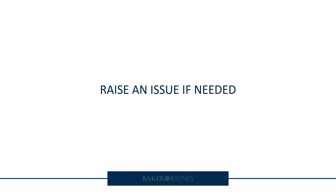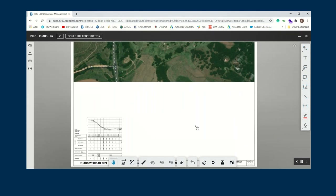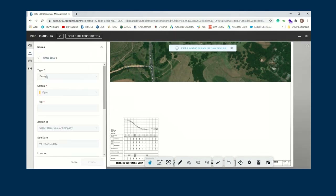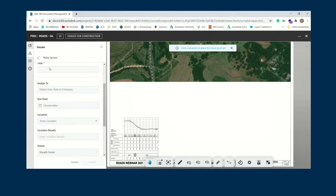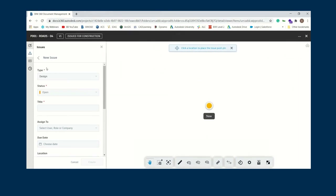Now, what if we need to raise an issue — something's missing from a drawing or doesn't look right? You can raise an issue directly. For example, in this blank area there was supposed to be a critical standard detail common in road design. The system gives a full digital paper trail of what's happened. I'll create an issue, give it a title — 'Missing Detail' — and I can assign it to the person who needs to fix it by placing a pin on the relevant area.